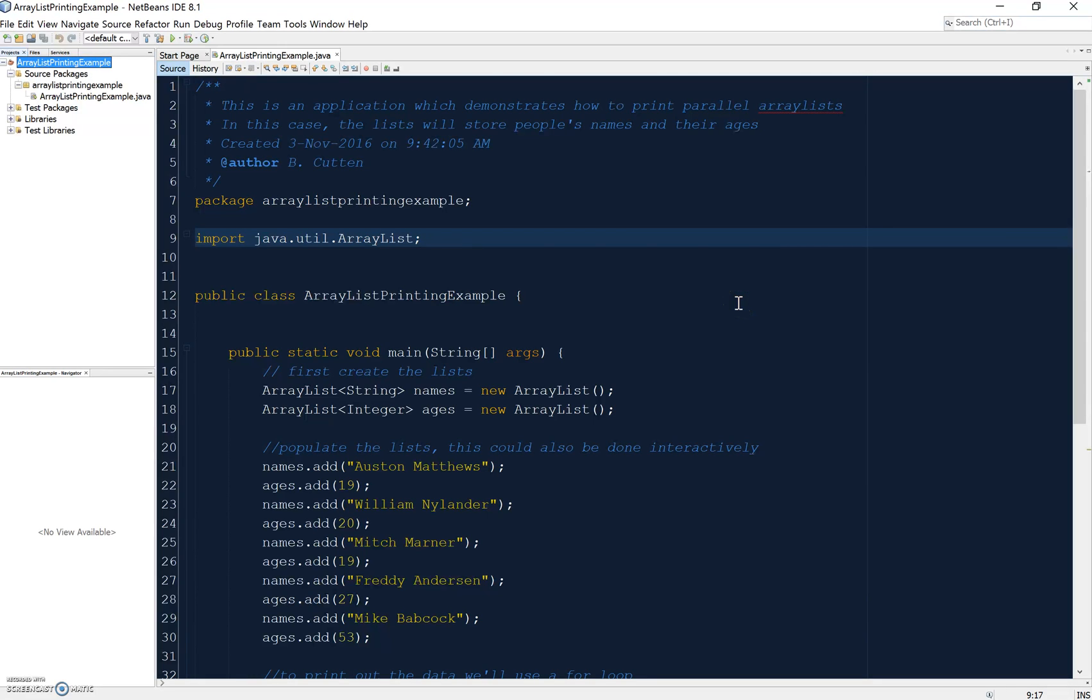This is an example of how to use parallel ArrayList to store multiple pieces of information about one item and then print them out. In this case, I'm just going to use two lists, one storing people's names and one storing people's ages.